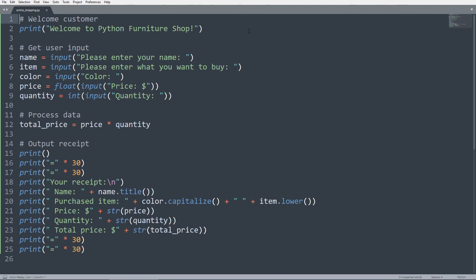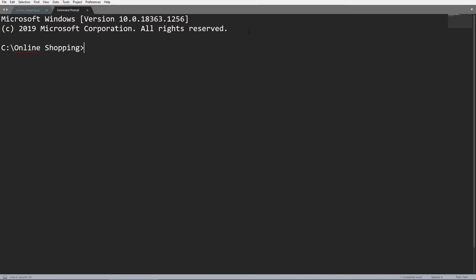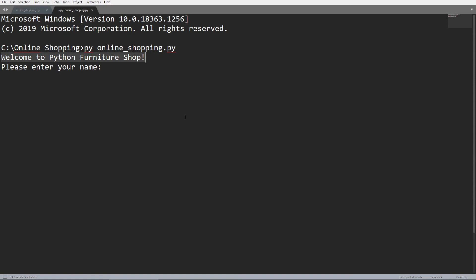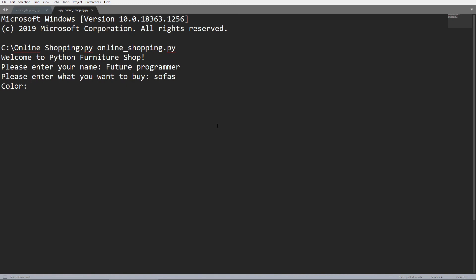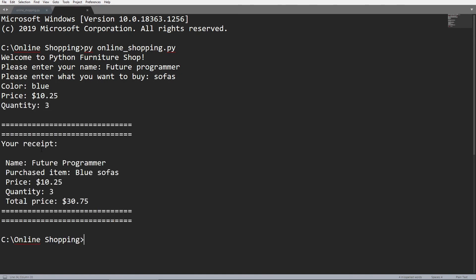Now, because I'm in Sublime Text, I'm going to open command prompt and run the program this way. So we can see welcome to Python furniture shop printed out right here. I'm going to enter my name as future programmer. I want to buy, let's just say, sofas today. And I want to buy blue sofas. I think the price for each sofa is going to be $10.25. I want to buy three of them.